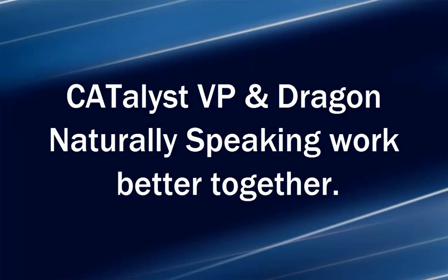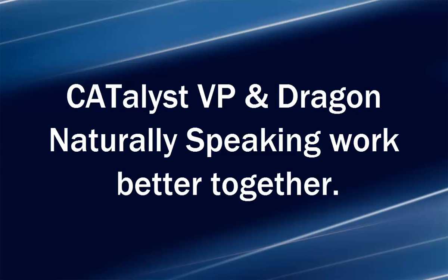Catalyst VP leverages the power of Dragon Naturally Speaking as the basis of your dictation. However, Catalyst VP realizes that although accurate, Dragon does not understand your specific transcript needs and is slow to turn your voice into on-screen text. Catalyst VP helps in several ways.